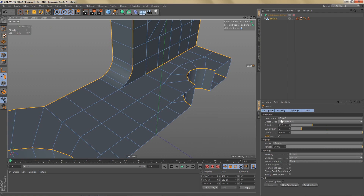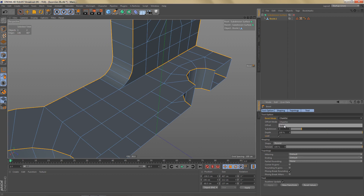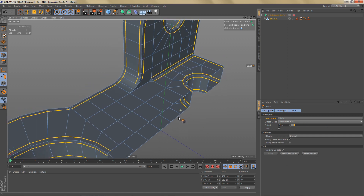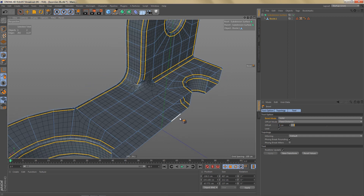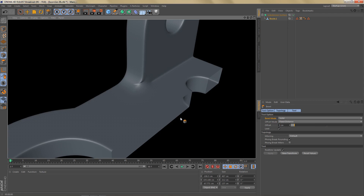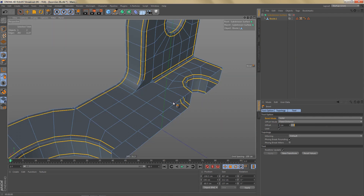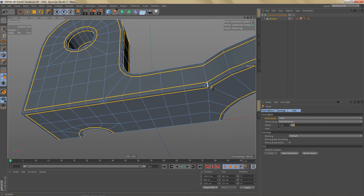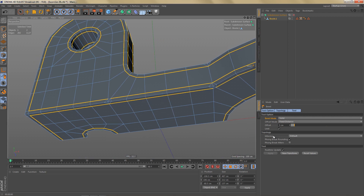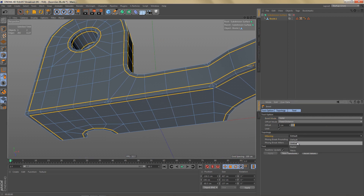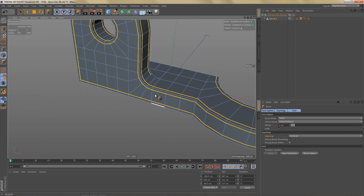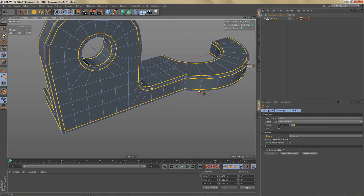Now let's use the Bevel tool. I'm going to switch the mode to Solid and try an offset of 5 centimeters. We're having some issues in some parts of this mesh — we could try changing the metering from Default to Uniform, and that fixes these areas. So that's looking good.